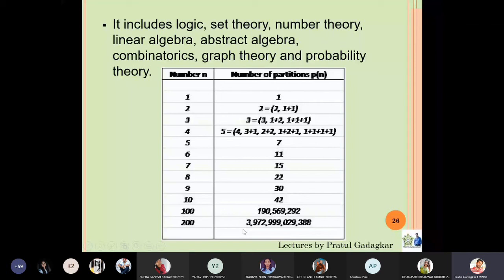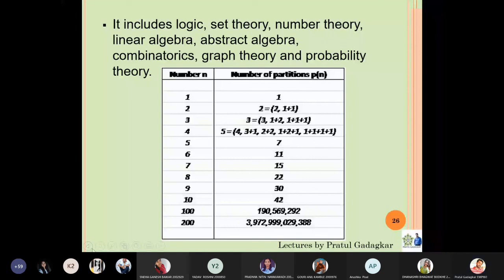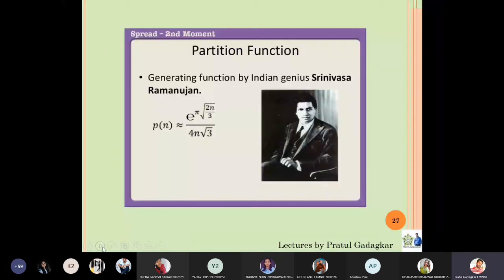Discrete mathematics includes logic, set theory, number theory, linear algebra, abstract algebra, combinatorics, graph theory, and probability theory — everywhere discrete mathematics is widely used. The formula for how many partitions a given number has was one of the most important and difficult problems in mathematics, and it was solved by the Indian mathematician Srinivasa Ramanujan, which is the reason he is such a famous personality who contributed greatly to mathematics.